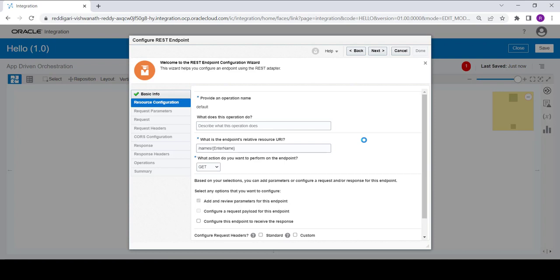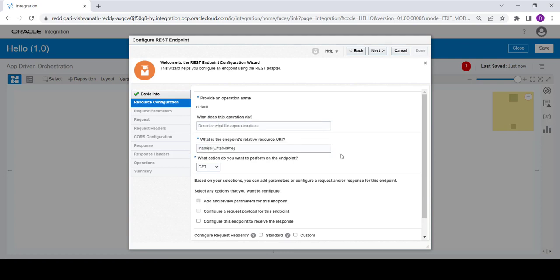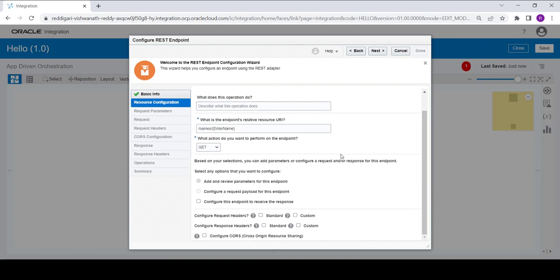We are going to create an integration which has an input parameter called 'enter name'. We will take that value entered in the parameter, concatenate it with a constant text message, and show that message in the response. That is why we have taken 'enter name' as an input parameter — this will be the template parameter for this integration.